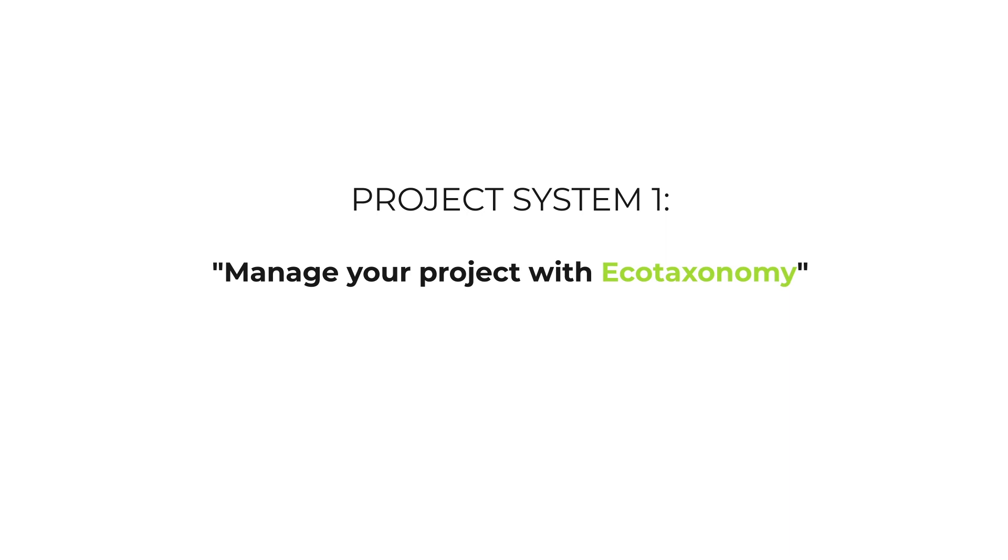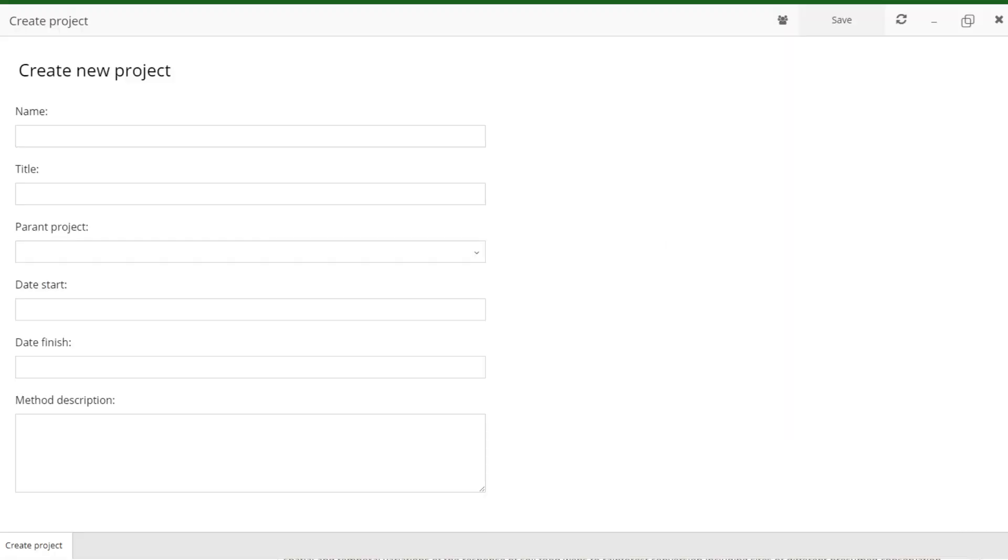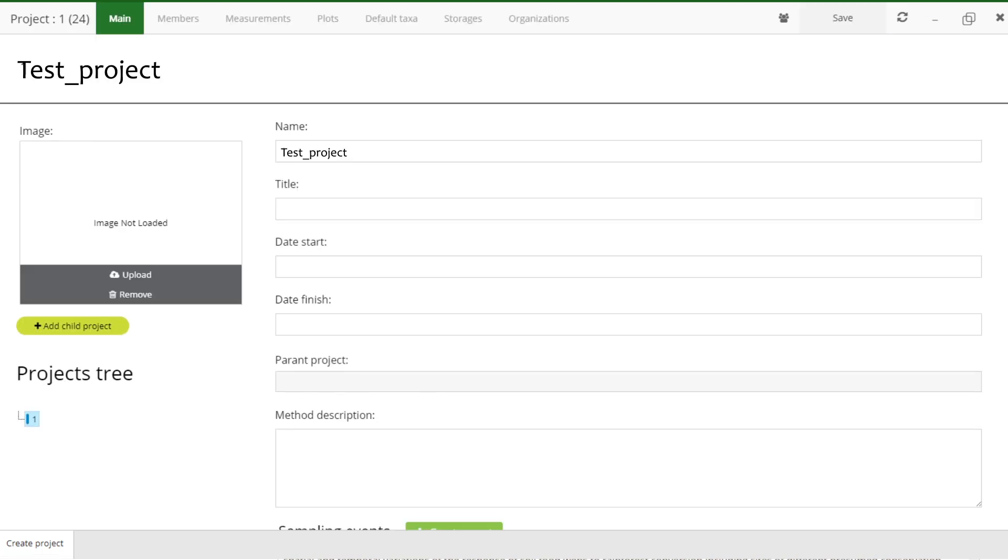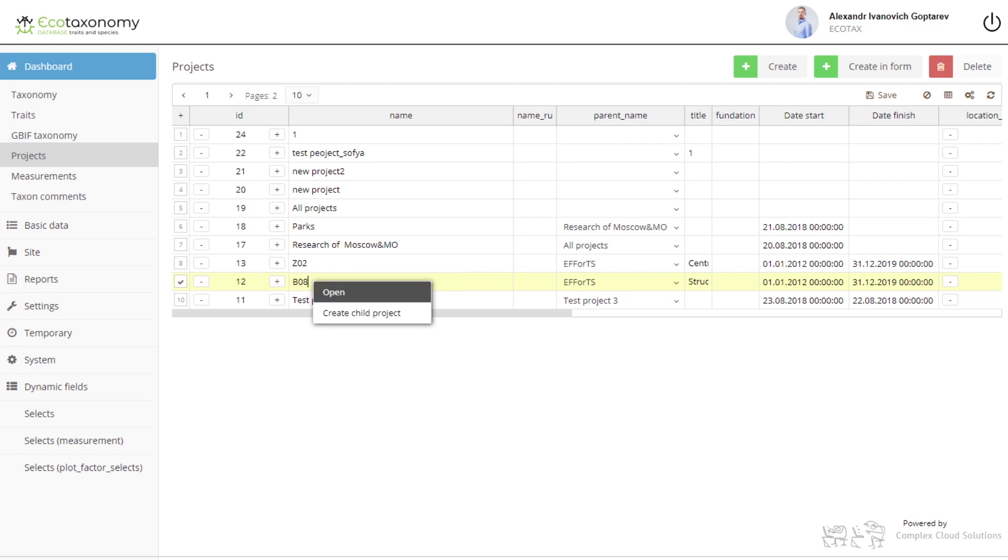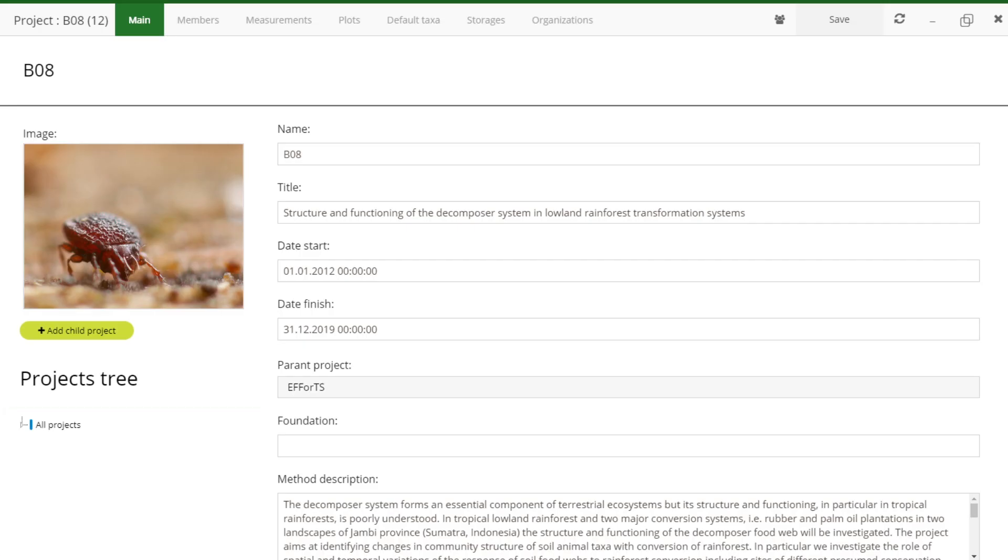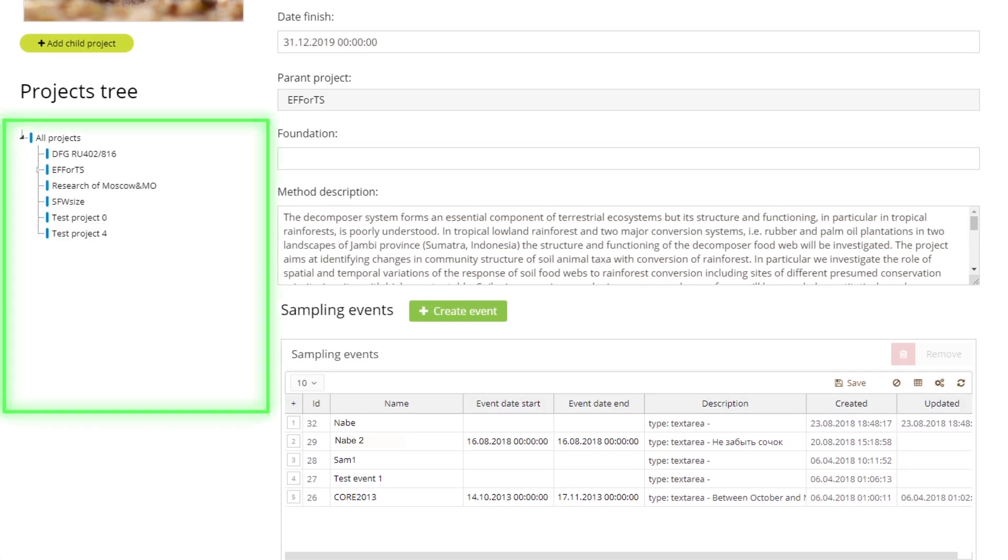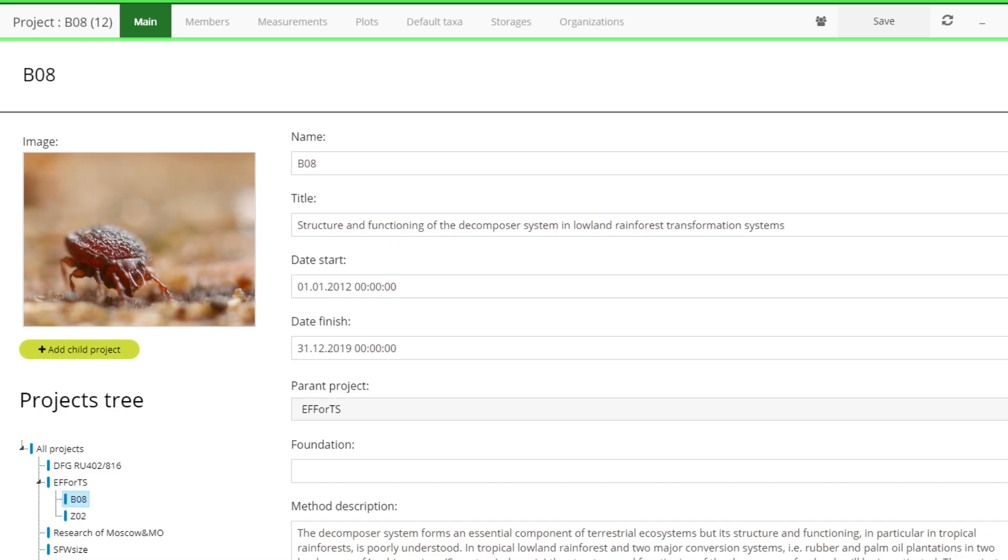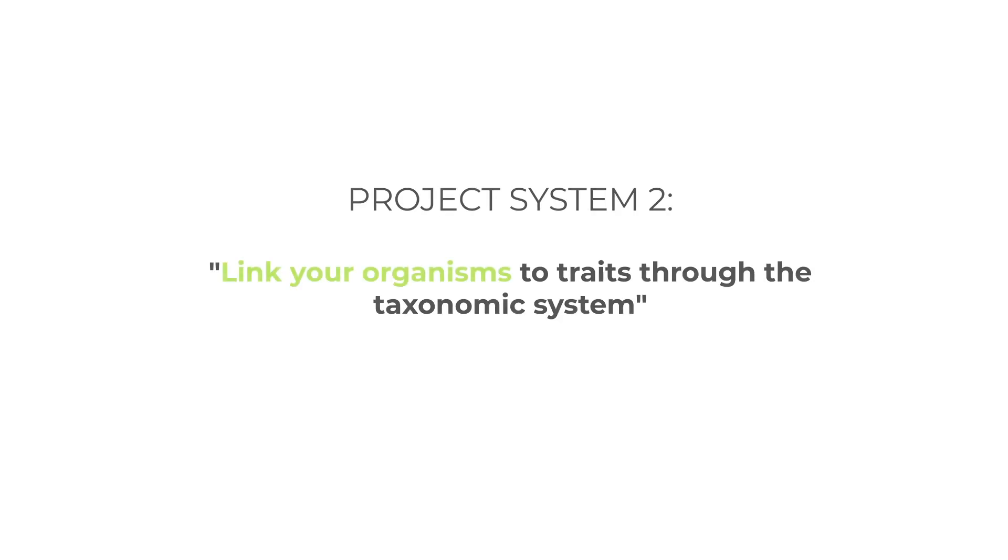Let us assume that you are developing and leading a biodiversity project. Using the Ecotaxonomy project model, you can create and manage your project inside the system. You can create a hierarchical system of sub-projects for collaborators and students and add general information about the project.